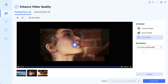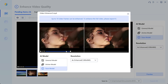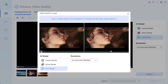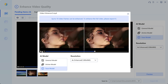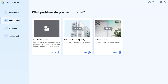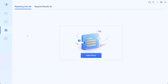Let's try enhancing the video quality. With 4DDiG file repair, anyone can become a master of restoration. It also has other features like error repair, file repair, and audio repair that you can try on your own.